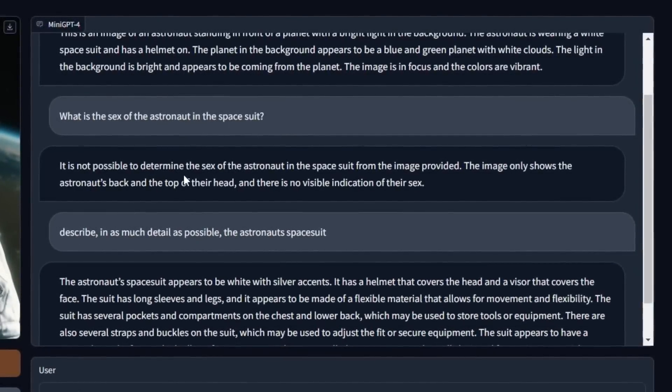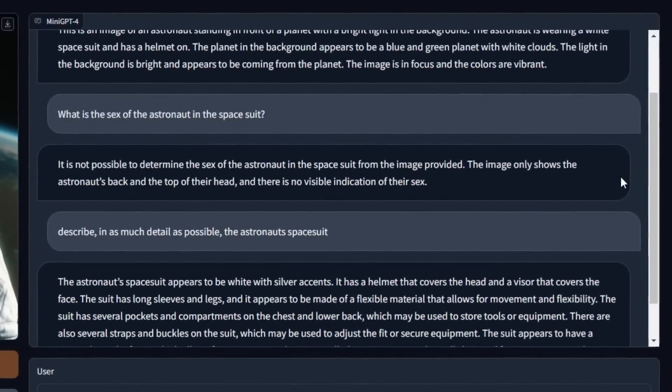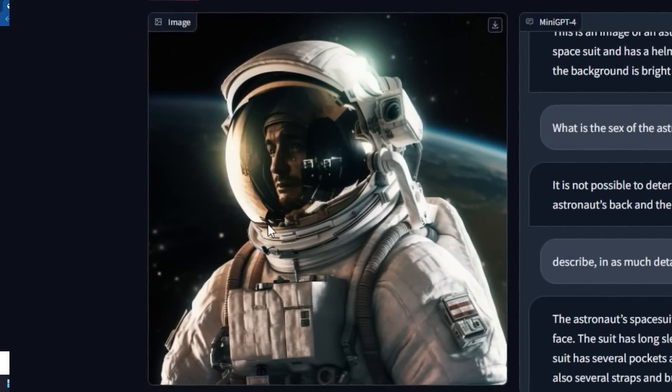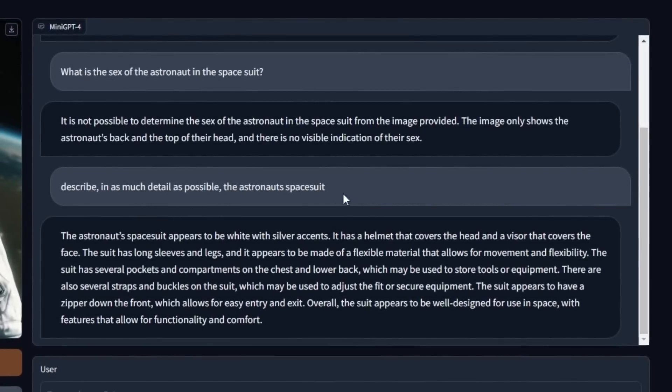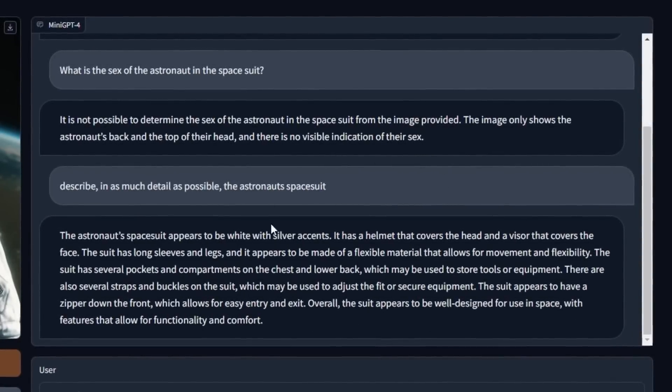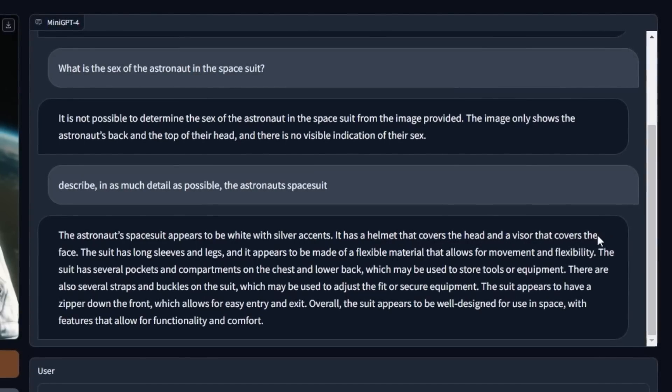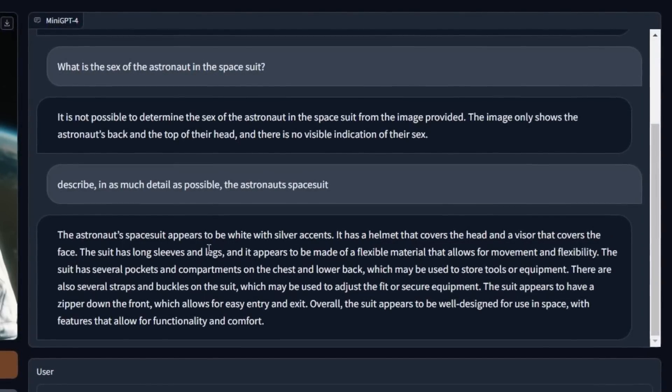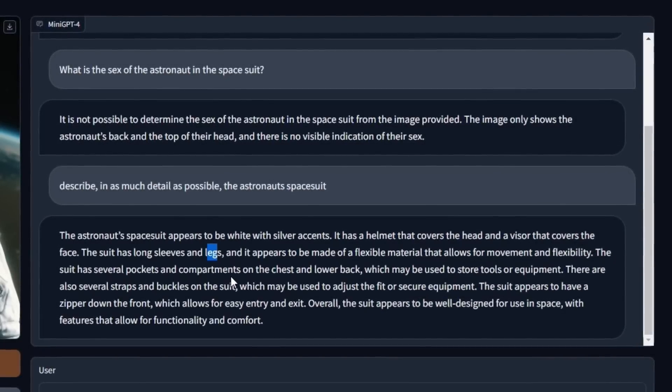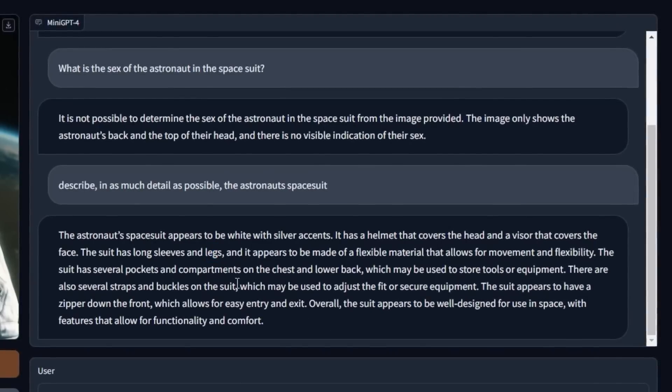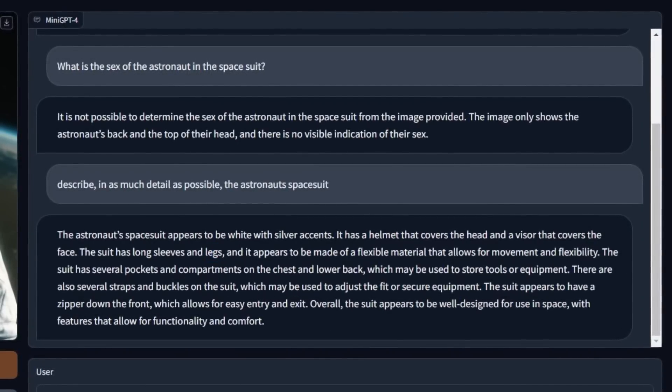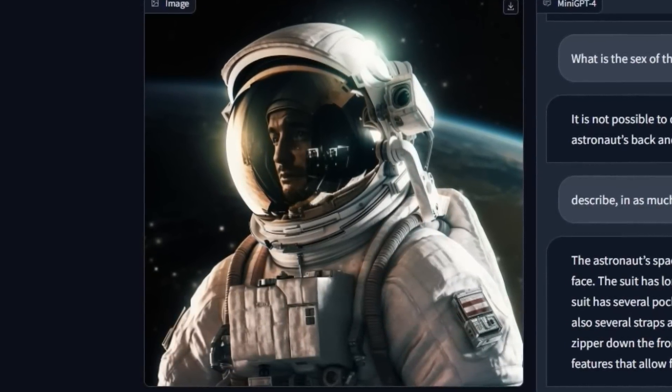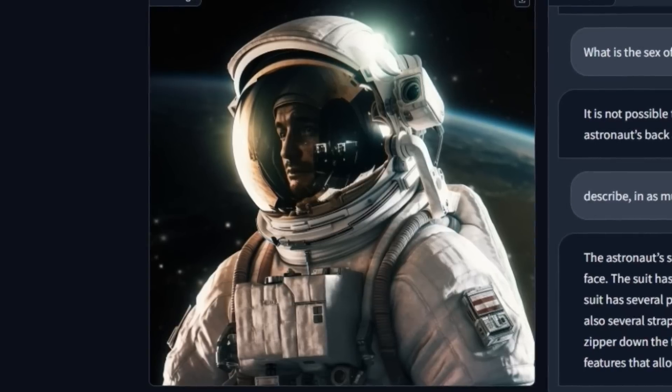And then it says it is not possible to determine the sex of the astronaut in the space suit from the image provided, which I thought was going to be kind of a softball because if you look close, he does have sort of a mustache and goatee and it's most likely a man. And then I said, describe in as much detail as possible the astronaut space suit. And then it gave a lot of detail about the space suit. It's white with silver accents. It has a helmet that covers the head and visor that covers the face, long sleeves and legs. The suit appears to be well-designed for use in space with features that allow for functionality and comfort.